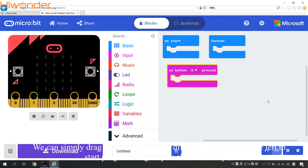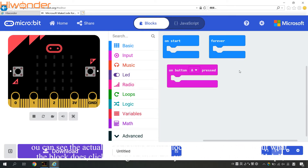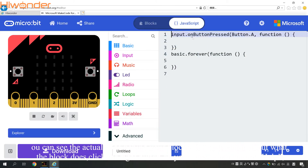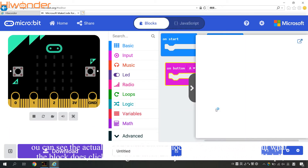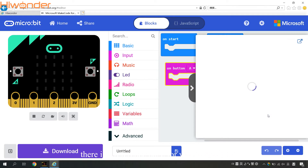If you click the script, you can see the actual code behind your blocks. And if you have questions about what a block does, click the right button on your mouse and choose Help. There is a reference page for you to check out.